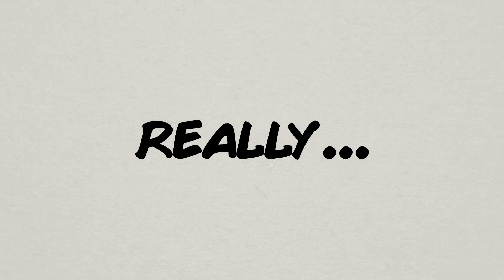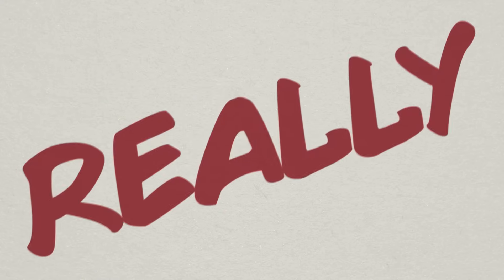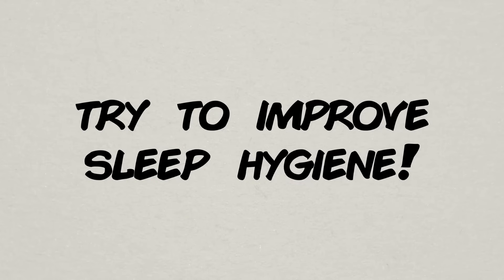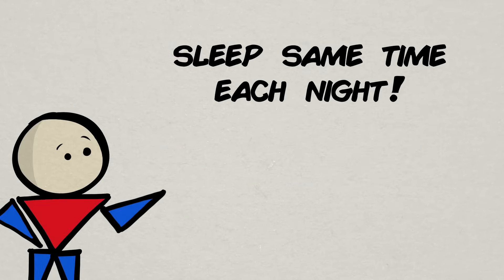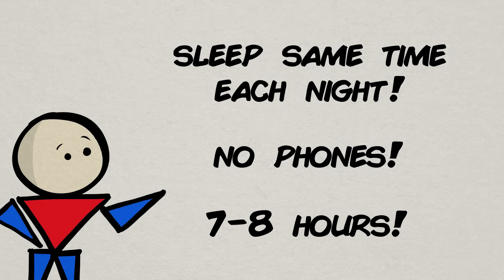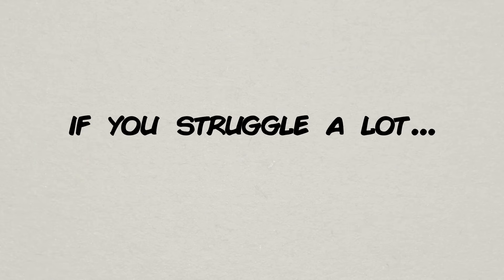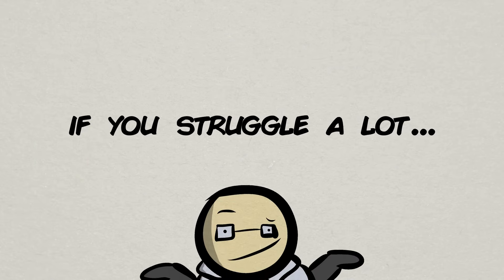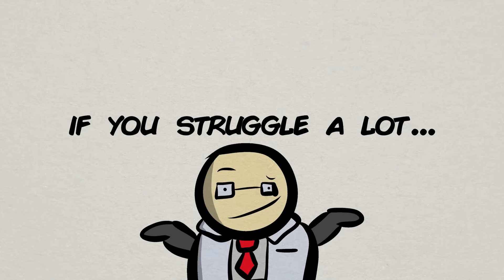It goes without saying now, but really, really try to improve your sleep hygiene. Try to go to sleep at the same time each night. Get off your phones. I have a video on that. Get seven to eight hours of sleep per night, more if you're younger. And if you just have a lot of trouble getting good sleep, then it might be time to go talk to your doctor about it.